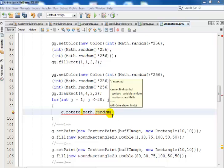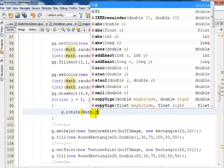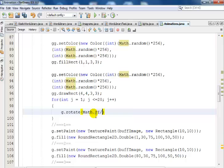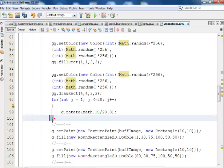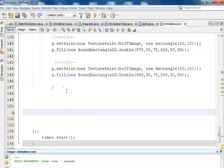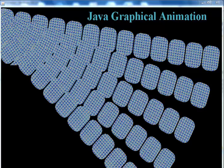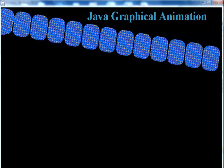Inside the for loop I'll say g.rotate( Math.PI / 20.0 ). That's the math function using pi — I'm sure you all know what pi is. I'll place my closing curly bracket properly below the drawing code. Now let me run the program and watch — look at that! Beautiful artwork! That's what we've just developed, and that's how you develop a graphical animation in Java.